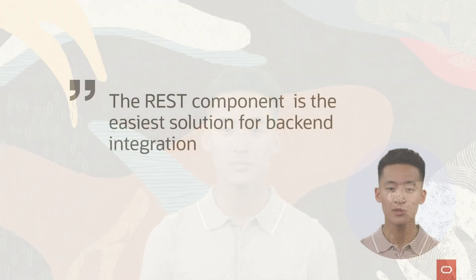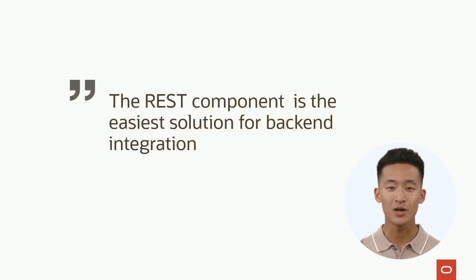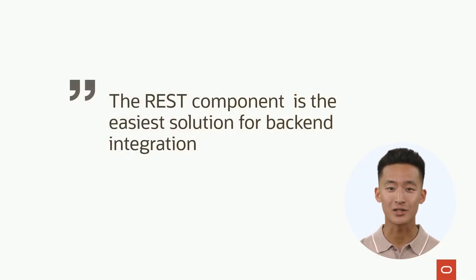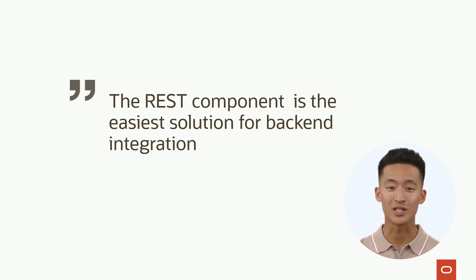In this video, I will show you how to use the REST connector to get data from a back-end. The REST component is the easiest approach for back-end integration, and you should always consider if it fits your particular requirements.